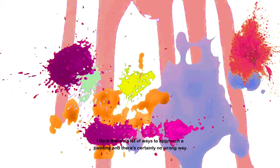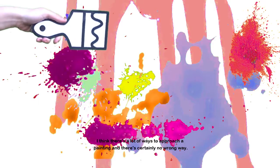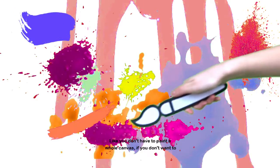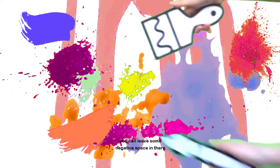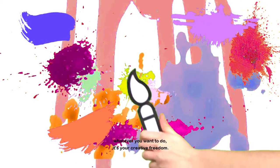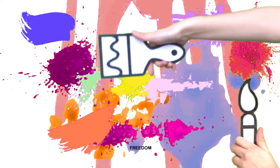I think there's a lot of ways to approach a painting and there's certainly no wrong way. You don't have to do the whole canvas if you don't want to. You can leave some negative space in there. Whatever you want to do, it's your creative freedom.